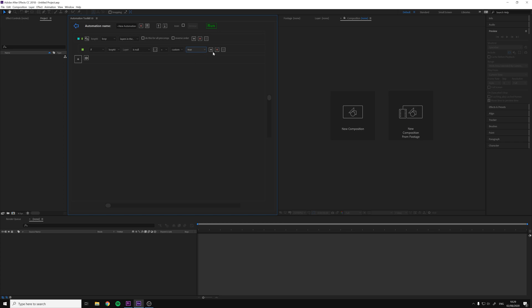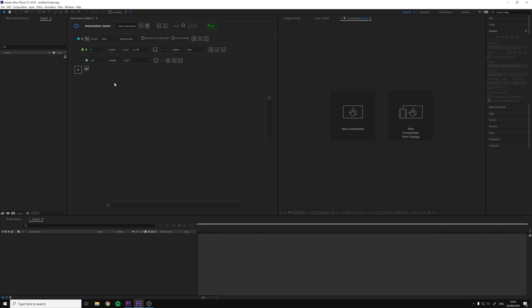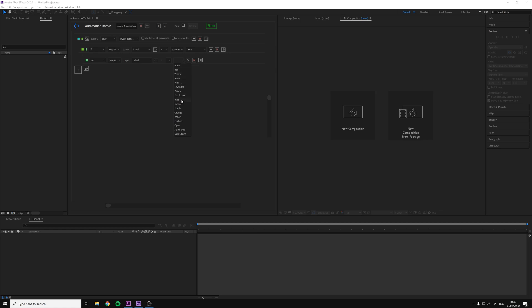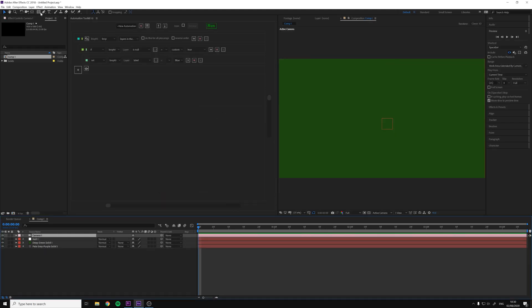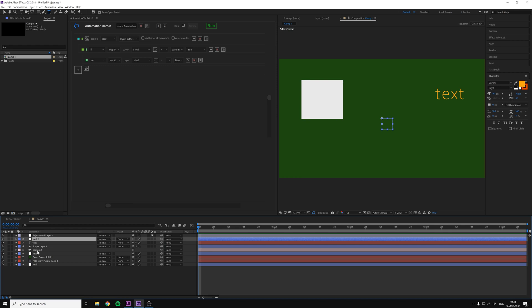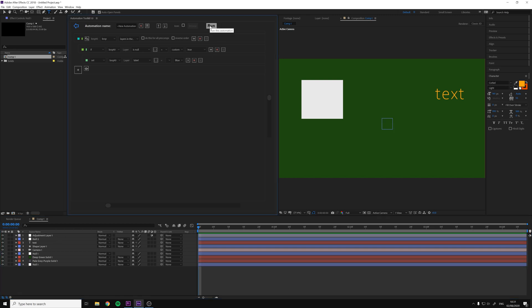To finish this example, we will add an automation line inside the if that will happen only if the condition is true. Click the plus button and now we can see this new line inside the if. We need to change the type from loop to set because we want to set the label. We will select the loop name, then select the label property, and set it to the color we want - I will select blue. Now we can test the automation by setting up a test composition and clicking the green run button. The automation worked as expected - the loop took all the layers one by one, the if checked if the layer's is-null property was true, and only the null objects came back as true. If true, the set automation line sets the label to blue.